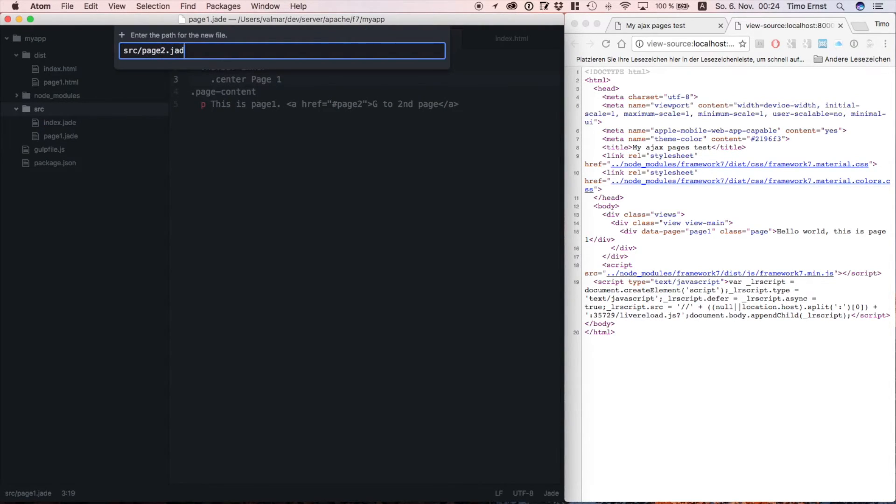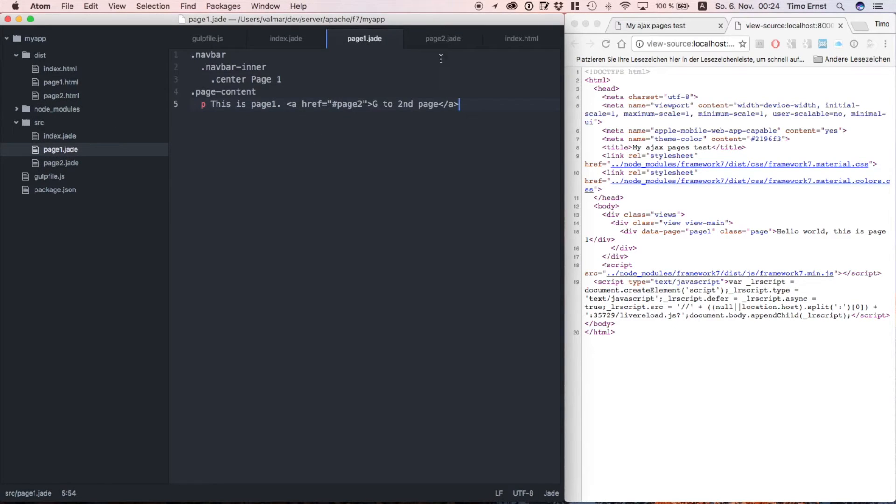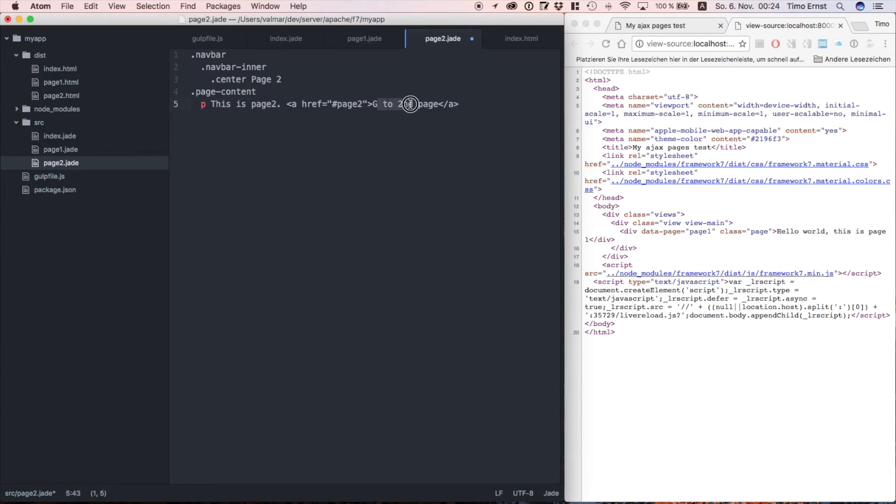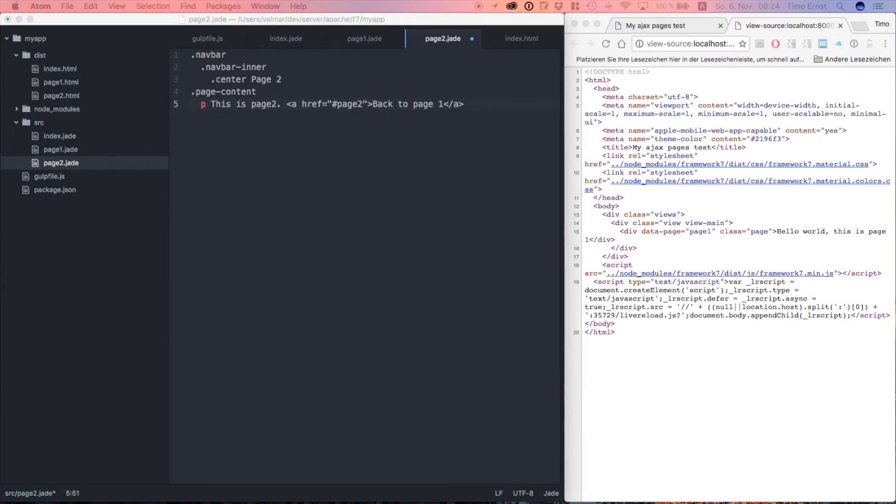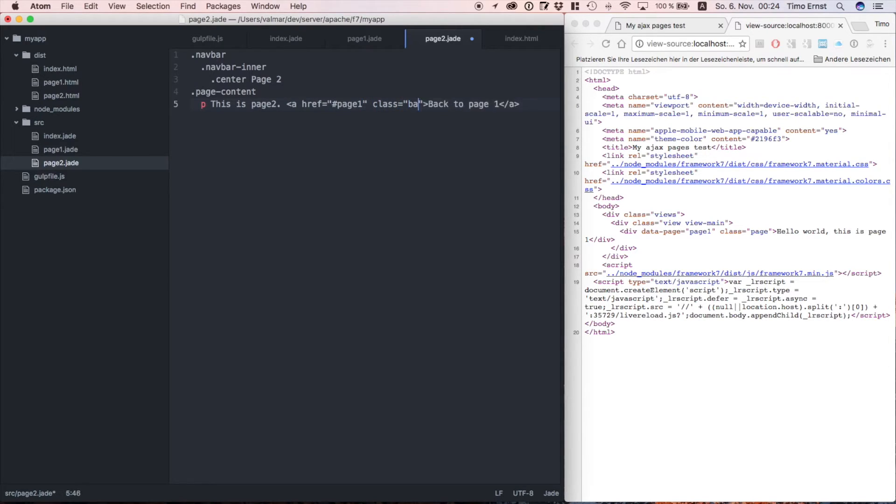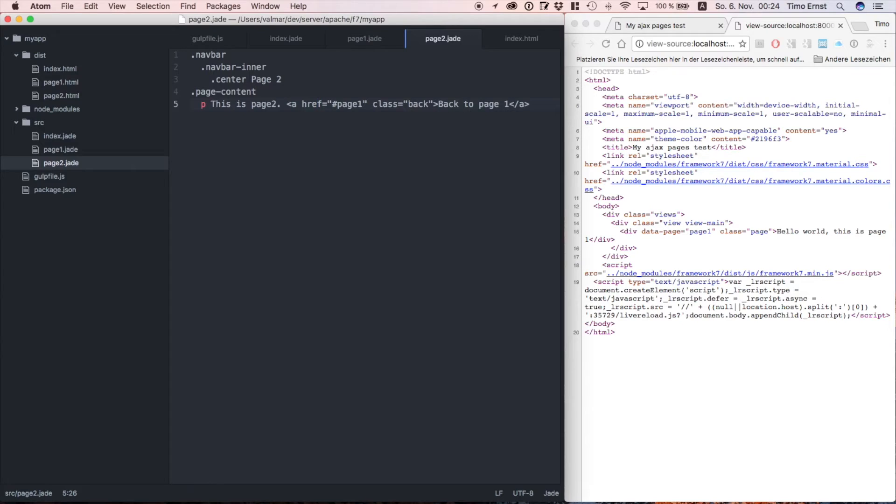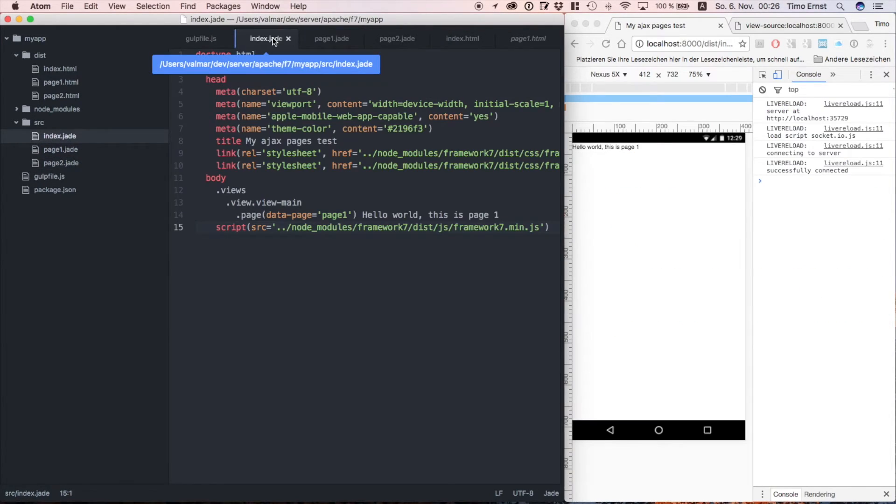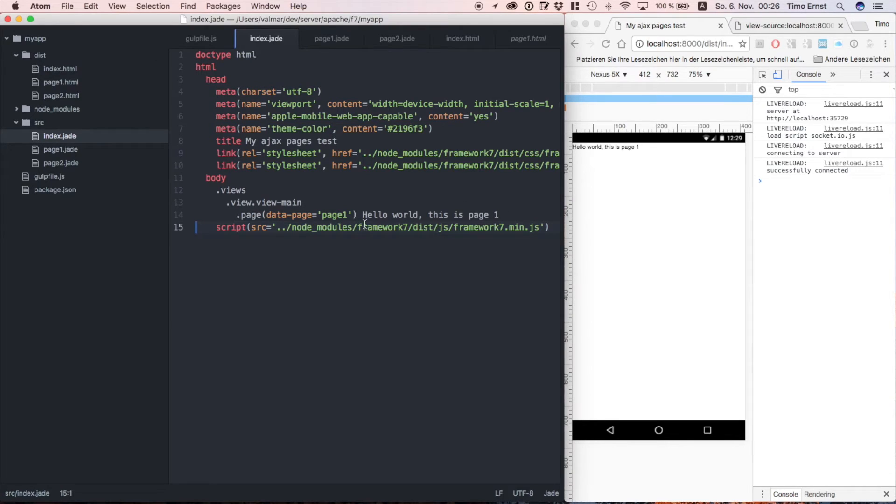Let's do the same thing for page 2. Good, let's go back to our index and include our pages.